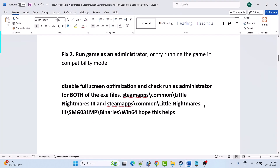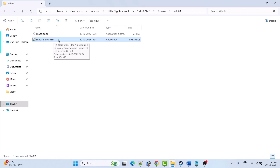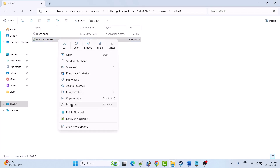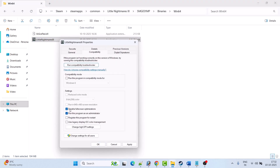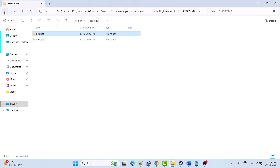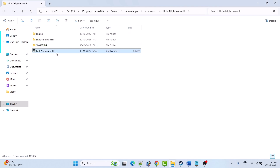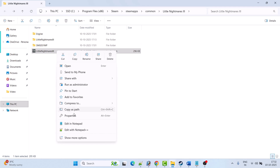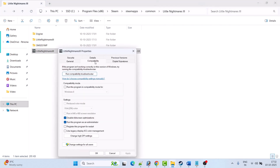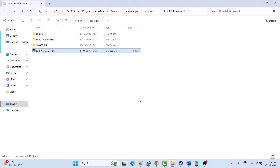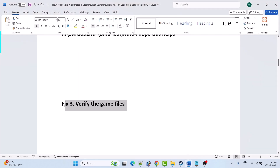If the problem is still not solved, right-click the Little Nightmares 3 exe, select Properties, go to the Compatibility tab, and uncheck those two boxes. Hit Apply and OK. Then go back, right-click the exe again, select Properties, go to Compatibility tab, uncheck those two options, hit Apply and OK. Then follow the other fixes mentioned in this video.